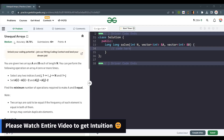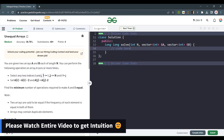Hello everyone, welcome back to the channel. Today we are going to solve the problem 'Unequal Arrays'. You are given two arrays a and b, each of length n. You can perform the following operation on array a zero or more times: select any two indices i and j from 1 to n where i is not equal to j, set a[i] = a[i] + 2 and a[j] = a[j] - 2. We have to find the minimum number of operations required to make a and b equal.